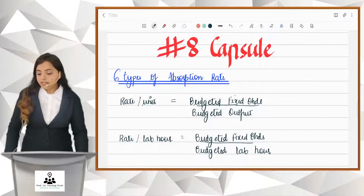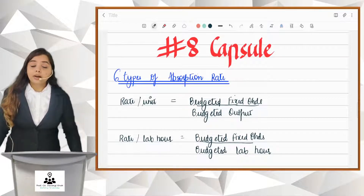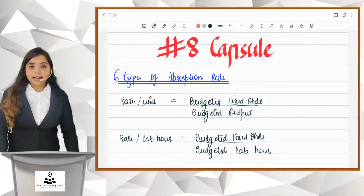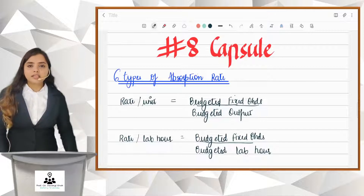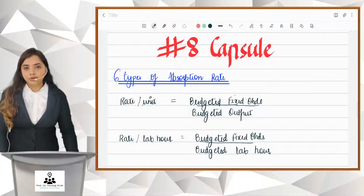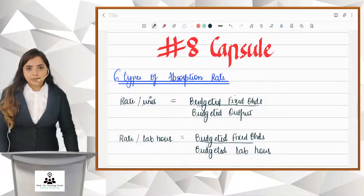Having done what is absorption costing, let us go to the 8th capsule to understand the 6 types of absorption rate. What are these 6 types?